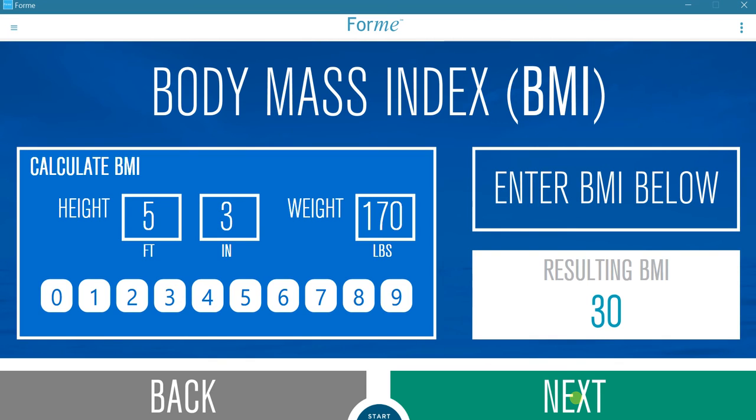BMI is calculated automatically. Alternatively, if the BMI is already known, simply enter it into the results box.